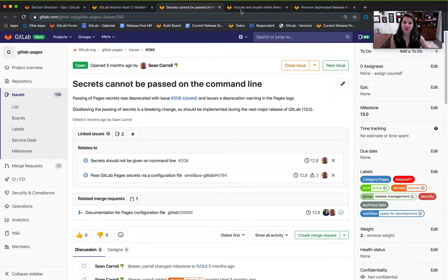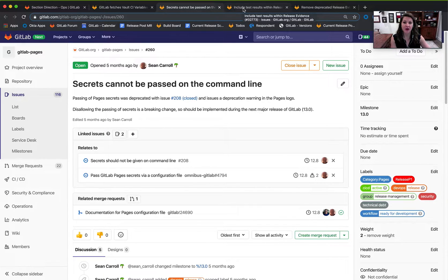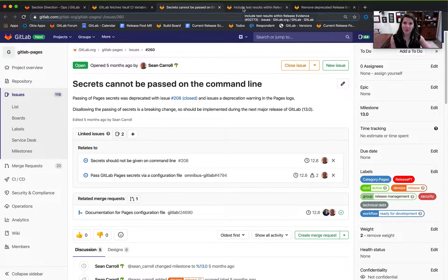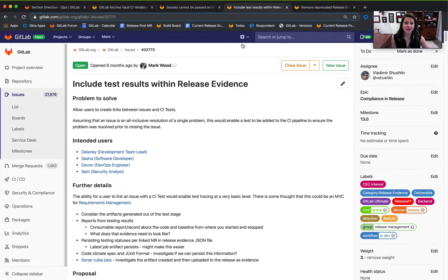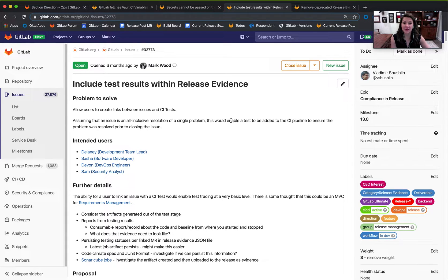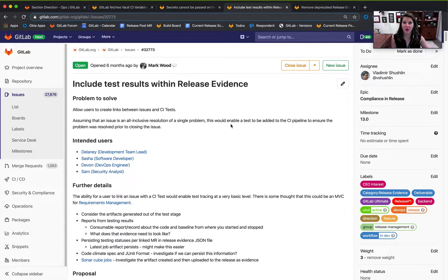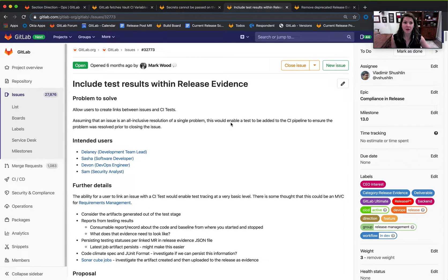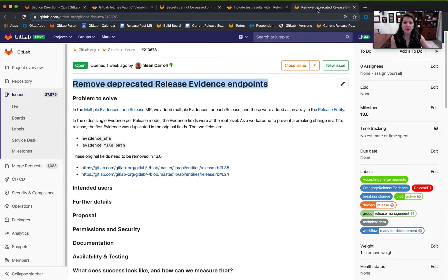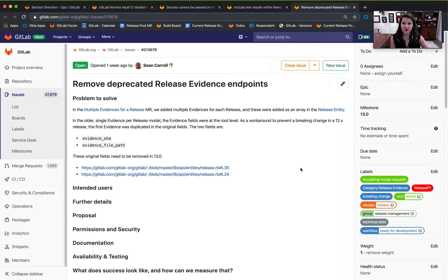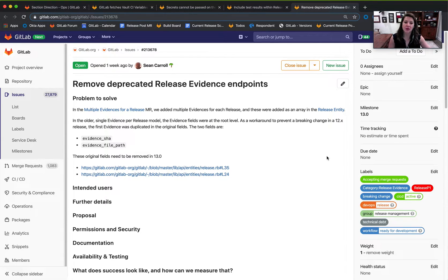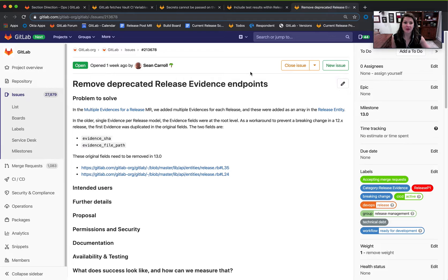Other features that we'll be delivering in 13.0 are about expanding this compliance as code narrative with our natural collection of Release Evidence and expanding Release Evidence to include test results for the corresponding MRs linked within Release Evidence. We will also be deprecating Release Evidence endpoints in 13.0. We had some original fields that will no longer be supported, so we'll be removing those Release Evidence endpoints accordingly.